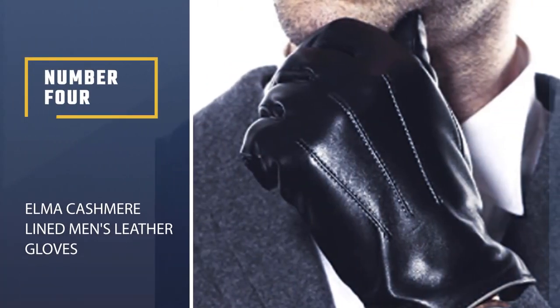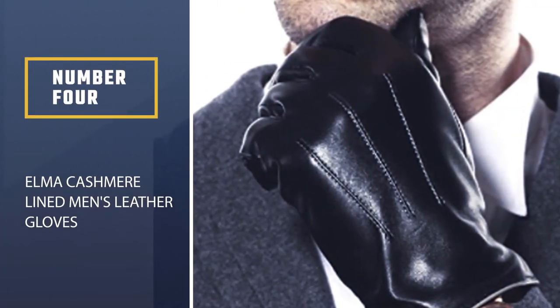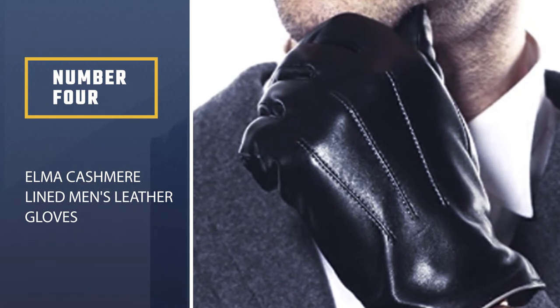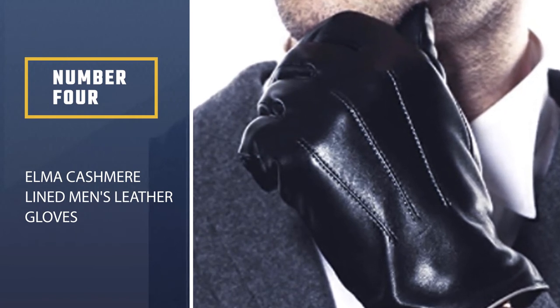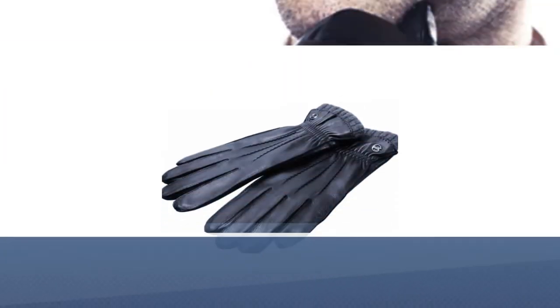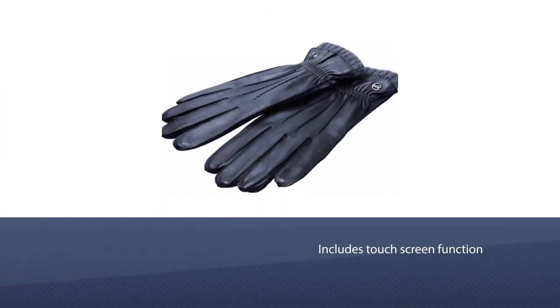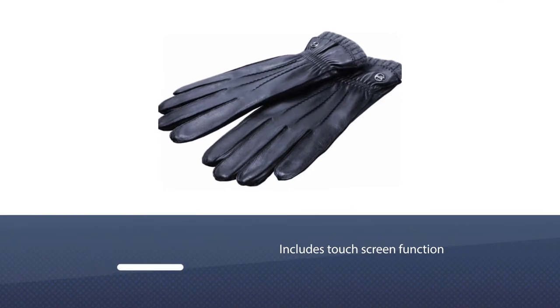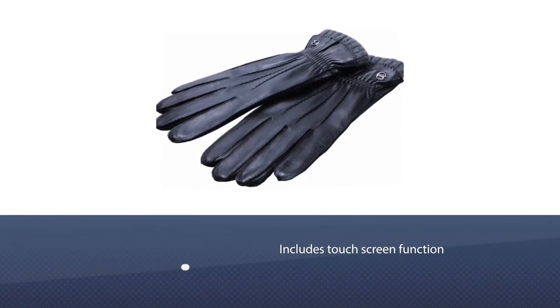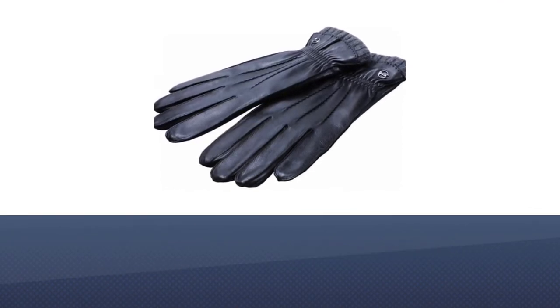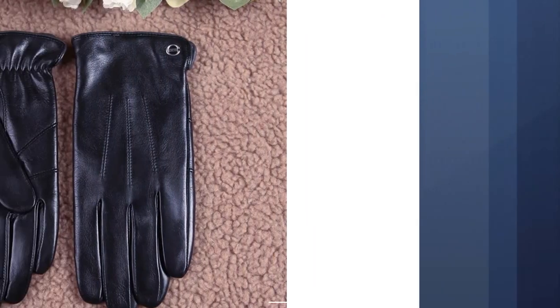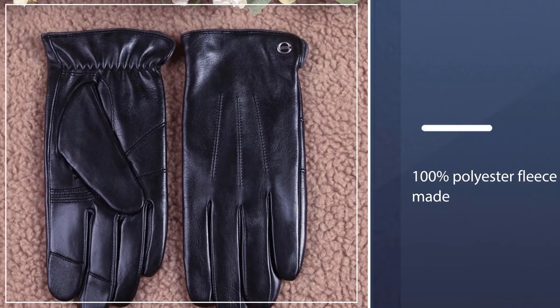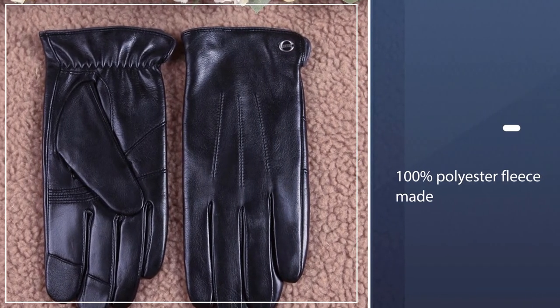Number 4. Elma Cashmere Line Men's Leather Gloves. They have a touchscreen function so no need to take off your gloves when using your phone or a GPS. These are made of 100% polyester fleece. It's much thicker than cashmere.